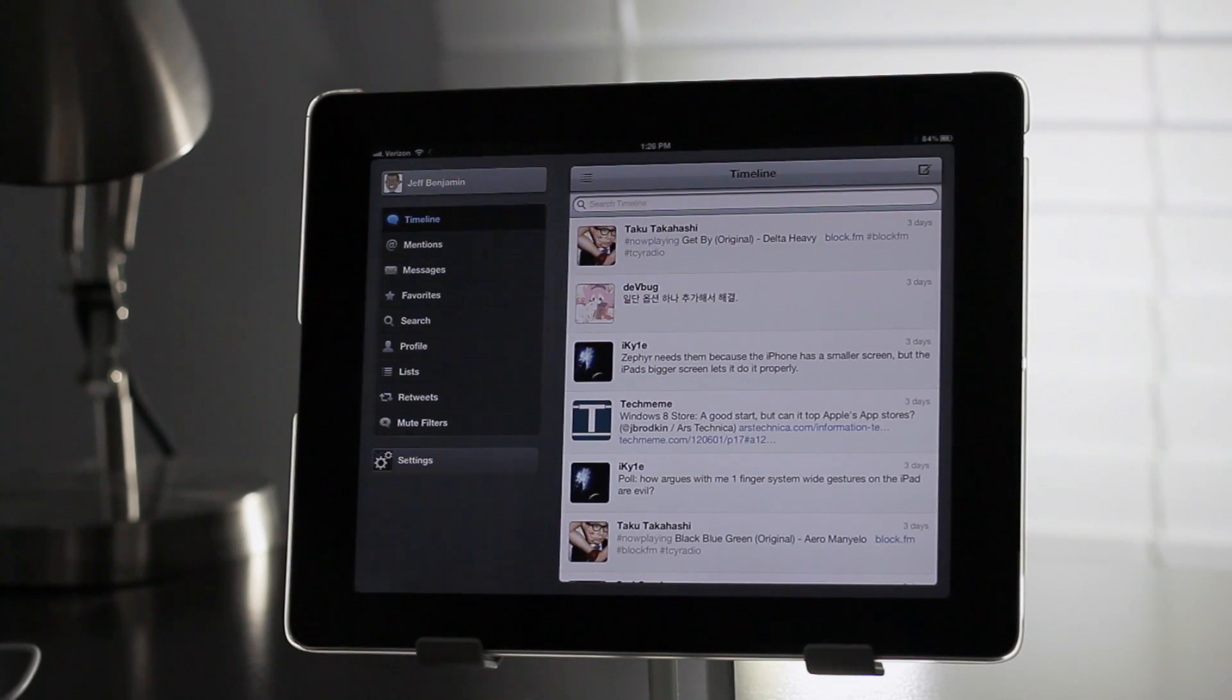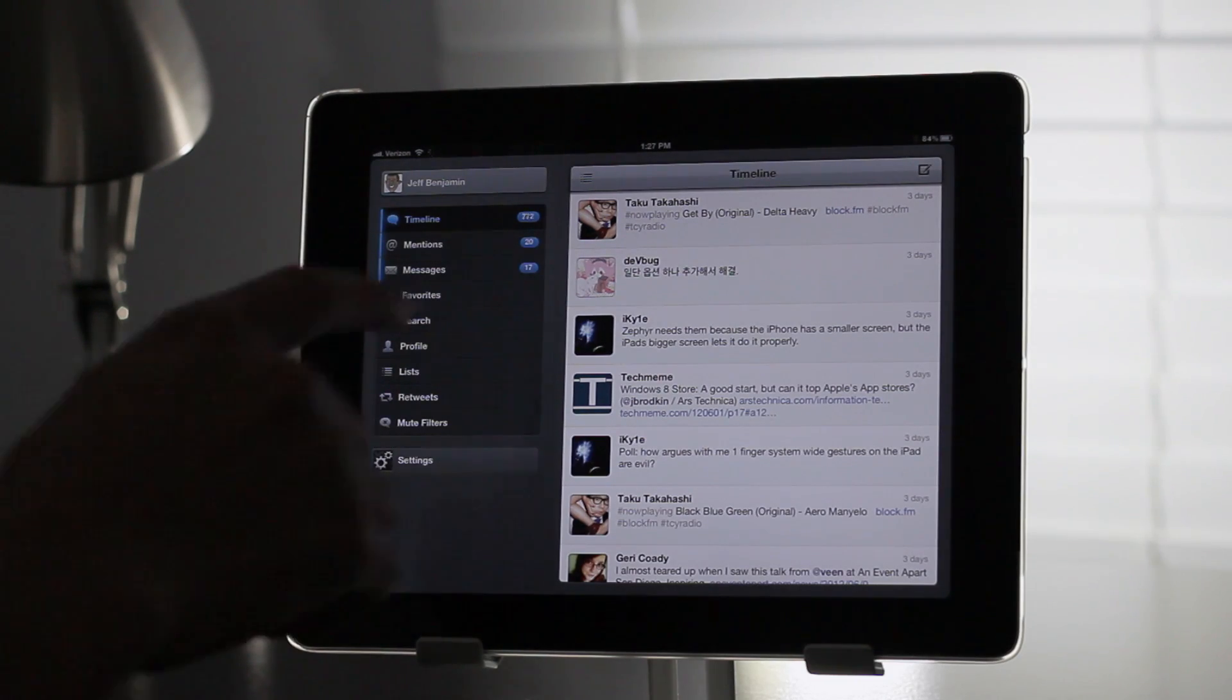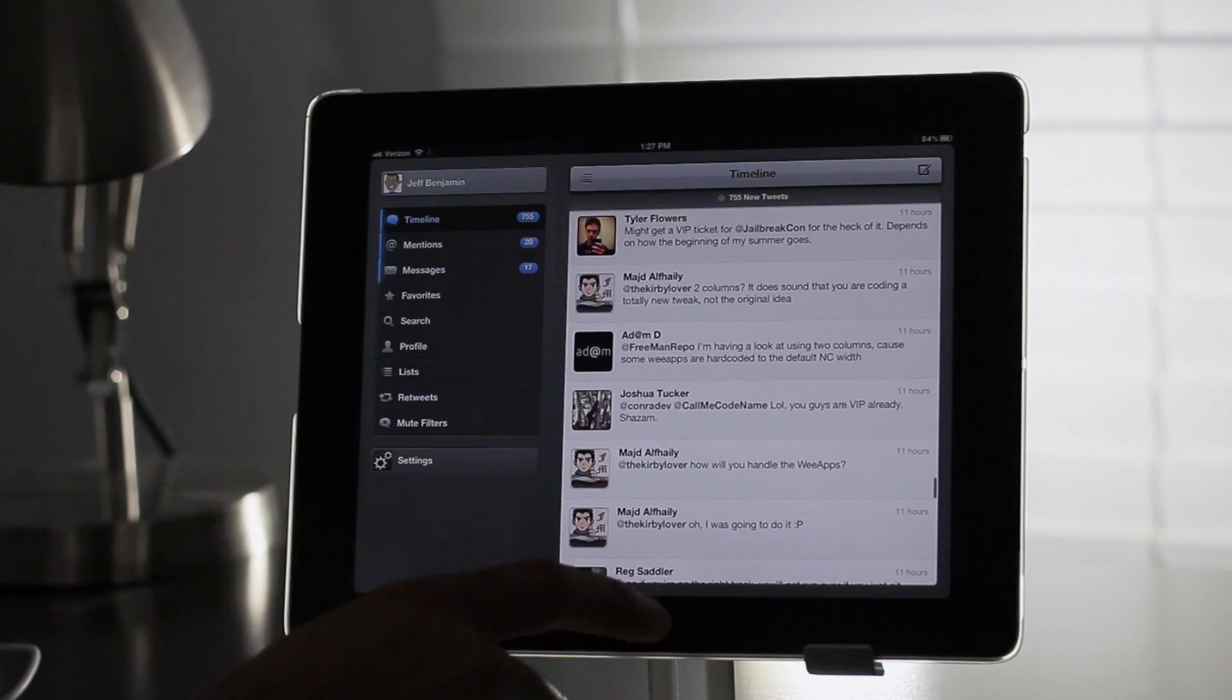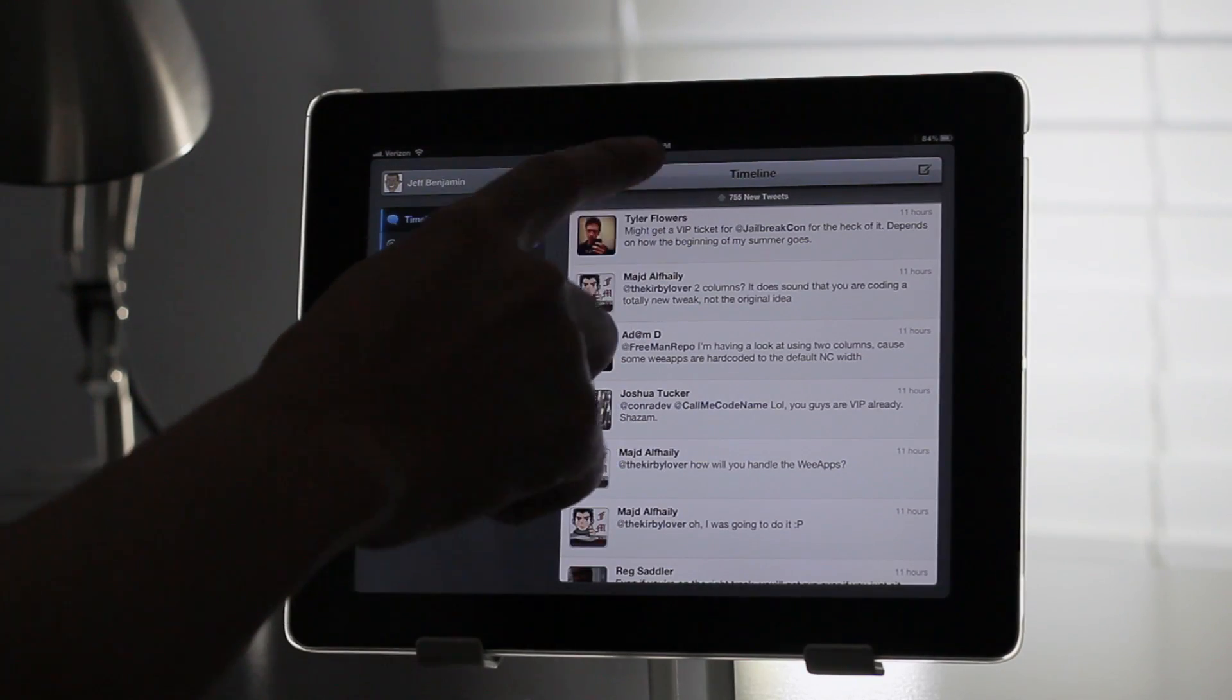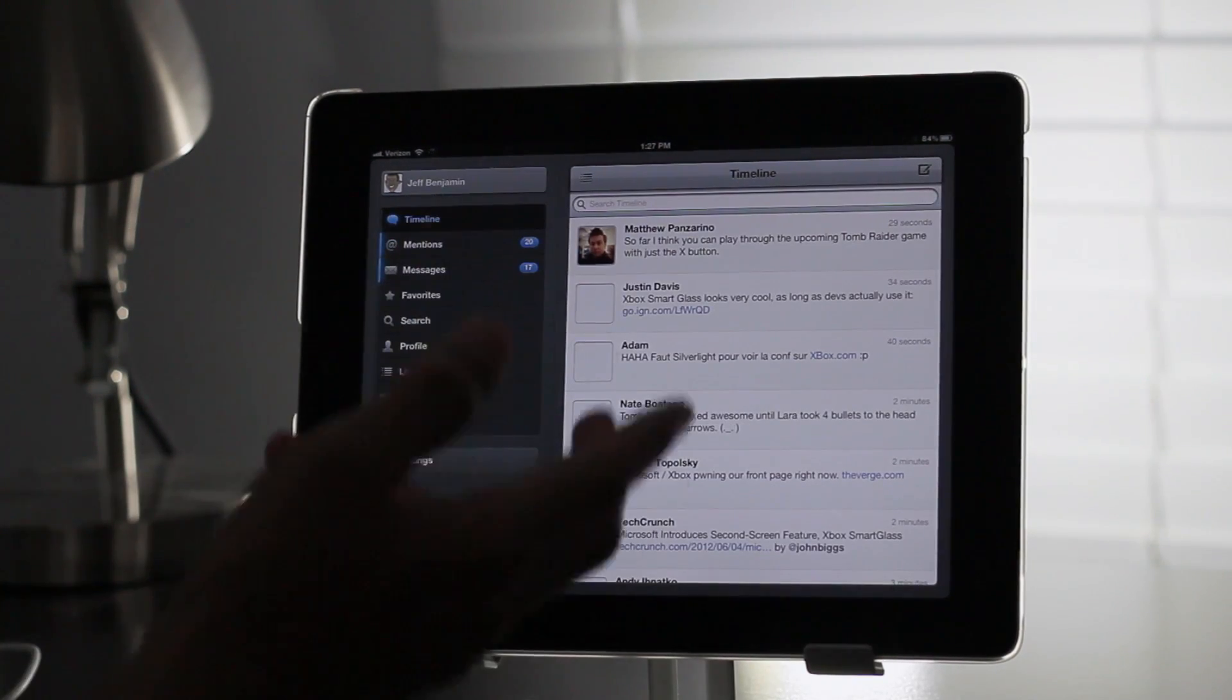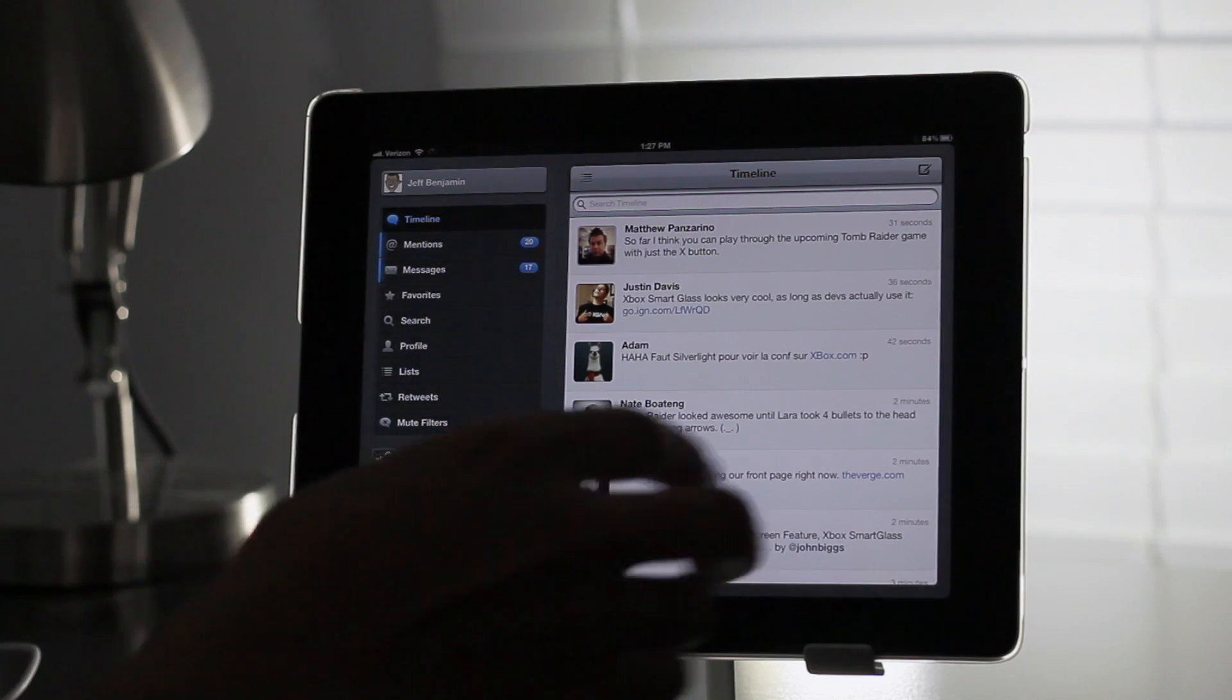And I should also mention that the fundamentals of notification center haven't changed just because we have Mountain Lion Center installed. You can still open it while you're within another app. That's really the whole point of notification center.